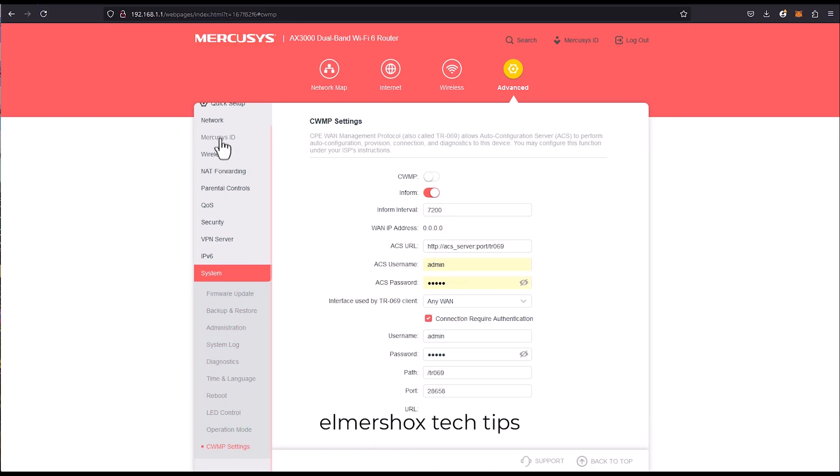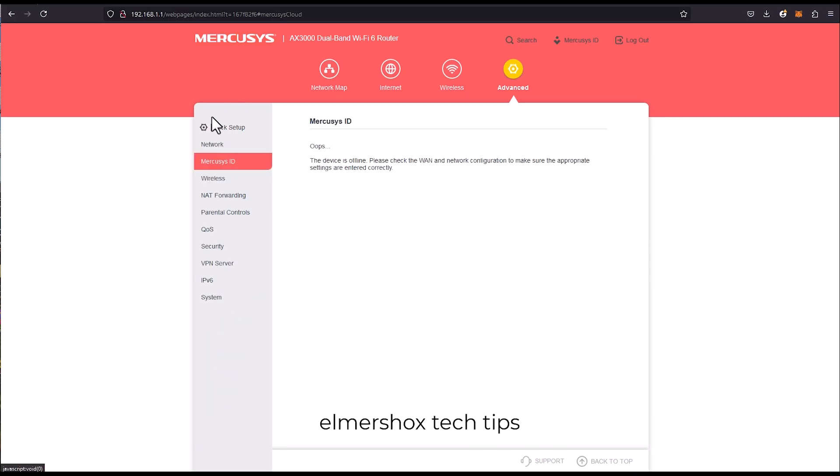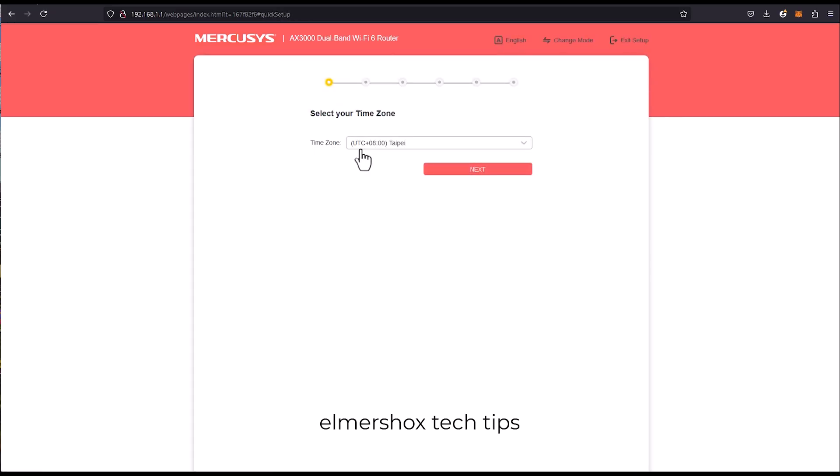So yeah, this is the Mercosys AX3000 dual band WiFi 6 router. Alright, see you around guys. Hope you find it helpful. Wonderful, thank you. I'll see you, please.